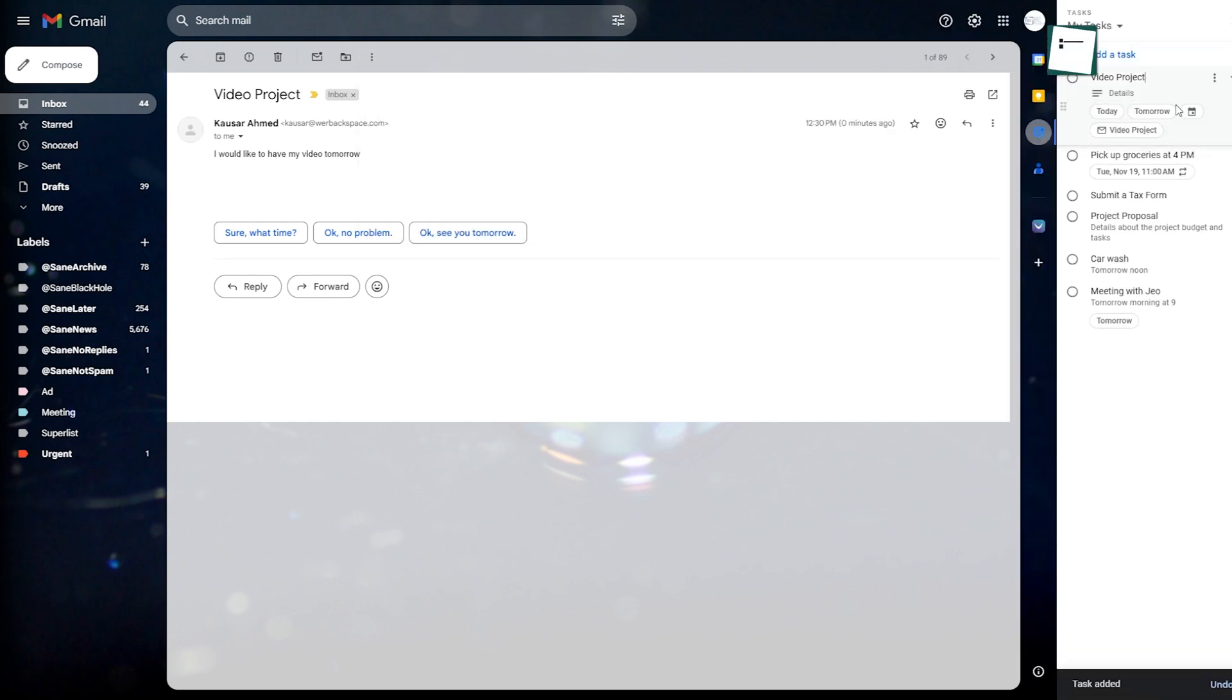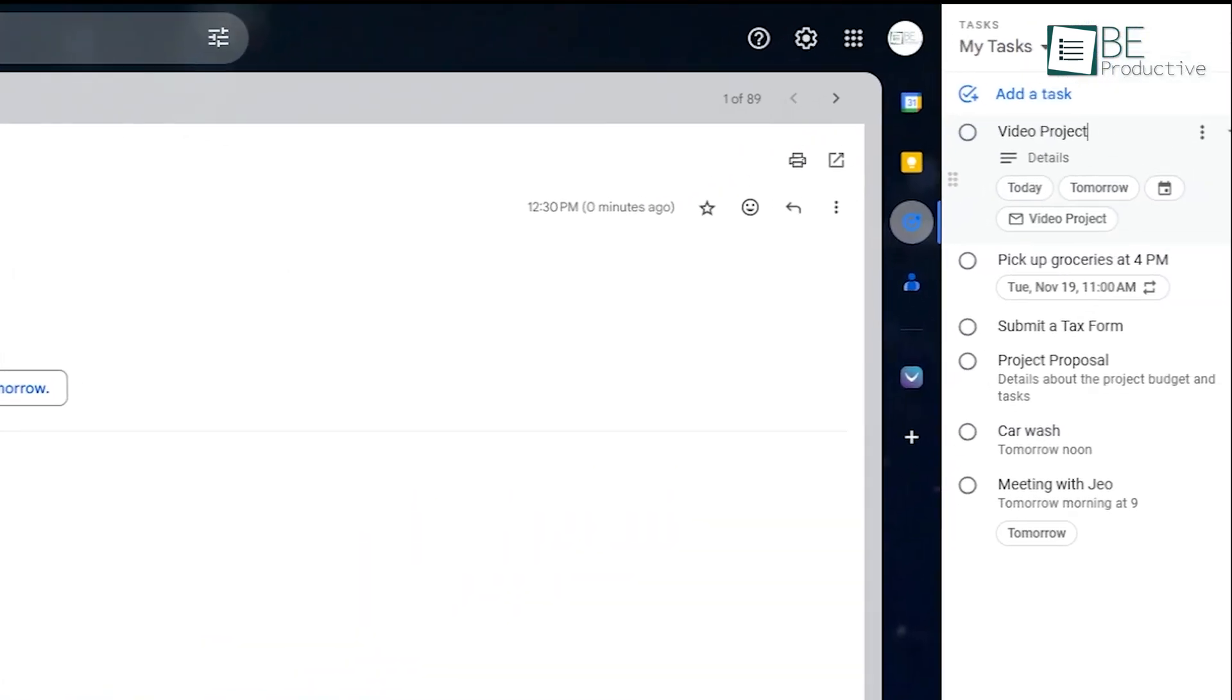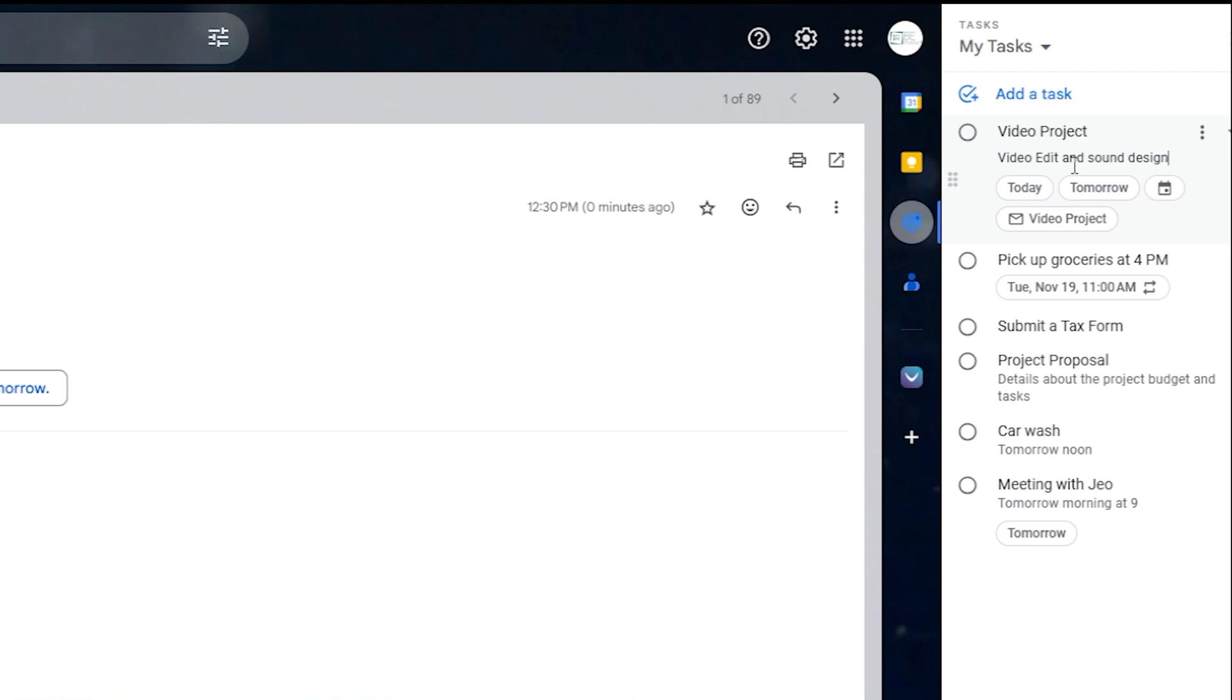This is a lifesaver because, with one click, you can go directly from your task list to the original email, which is super helpful if you need to reference the details while completing the task. Plus, you can add more details to the task, like due dates or subtasks, which makes it even easier to stay organized. This feature is especially useful if you're dealing with a high volume of emails and need a better way to manage follow-ups and deadlines.